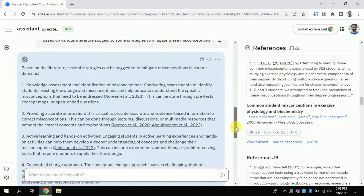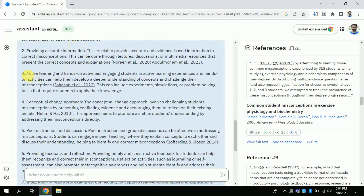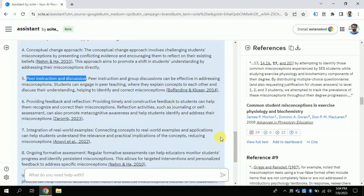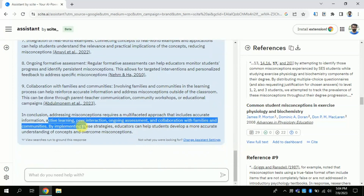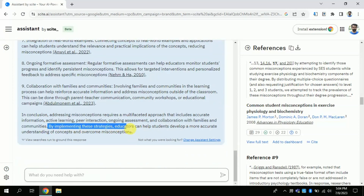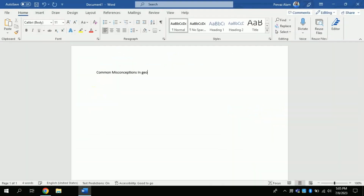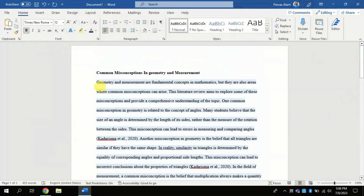Wait for a while — it will process and the result will be shown. You can see that it has brought various strategies which can be used to mitigate these misconceptions. These include knowledge assessment and identification of misconceptions, providing accurate information, and active learning and hands-on activities which can help to reduce these misconceptions. These are the strategies suggested by various literature that this AI has brought forth. Now I will convert all this information into a separate Word file. I will open a Word file and copy the given text one by one and paste it, then do some formatting as per APA 7th edition style.